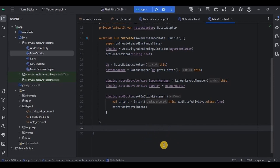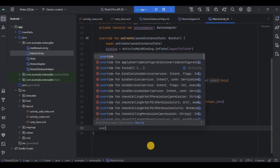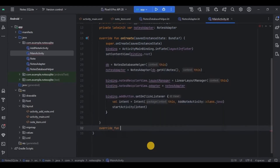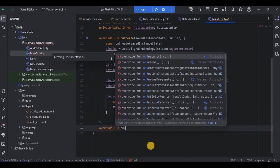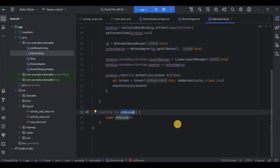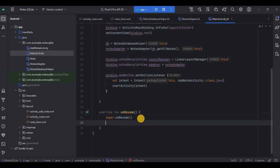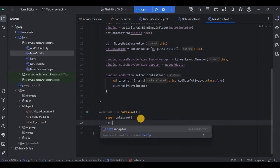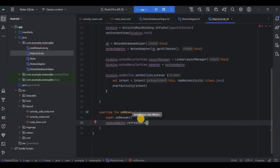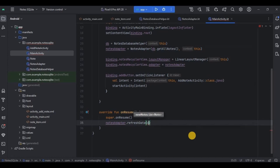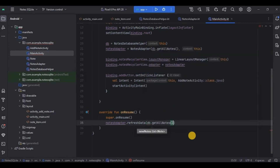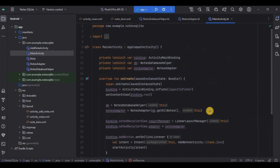Lastly we need to set up the refreshData method. We need to mention the data that needs to be refreshed, which is getAllNotes from the database. We could set this on a button, but it's annoying to keep clicking to refresh. Instead, we will use the onResume function. The onResume function runs when the app is in a running state, so it will automatically refresh the data. We call nodesAdapter.refreshData(db.getAllNotes()) inside it.